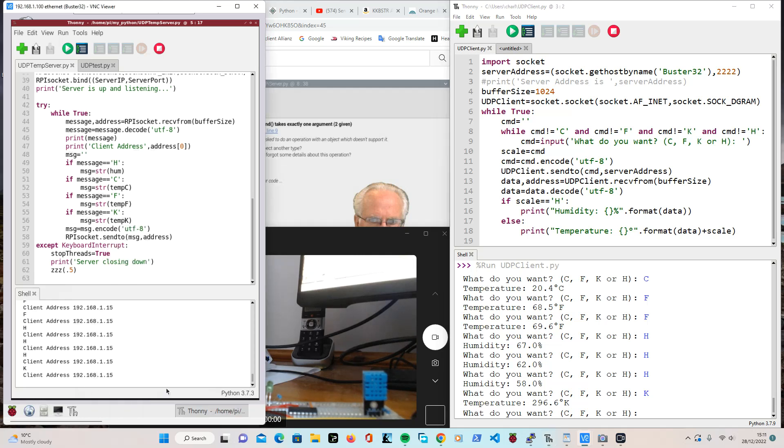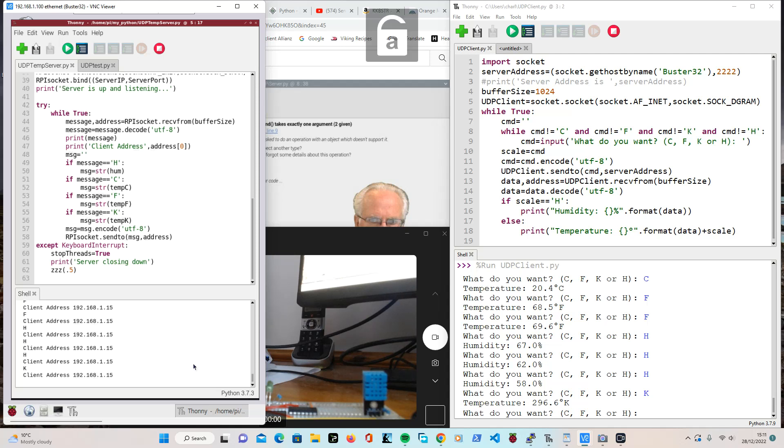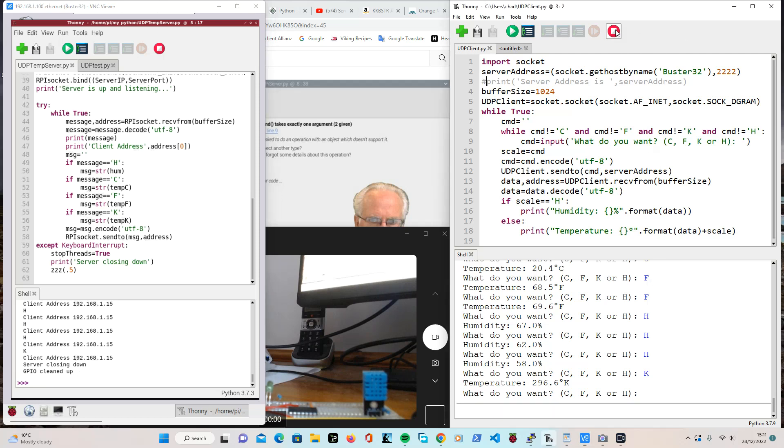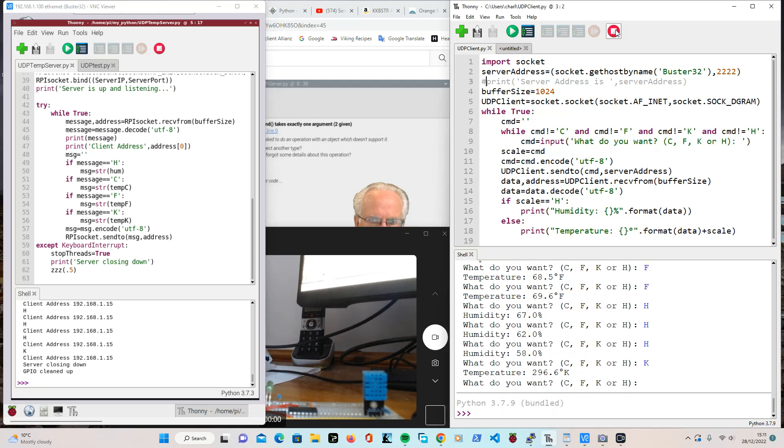And a thing that I noticed, I put caps lock on because it was easier to put in C, F, K or H. And if you do control C with caps lock on, it does not work. So you have to take caps lock off control C and it says server closing down GPIO clean up. And then you can go over here and stop that.